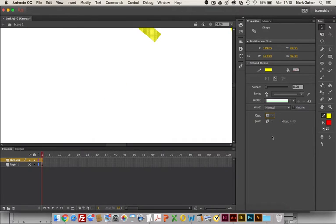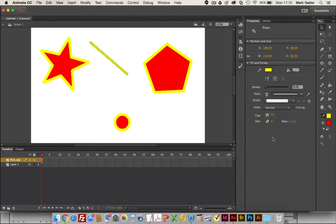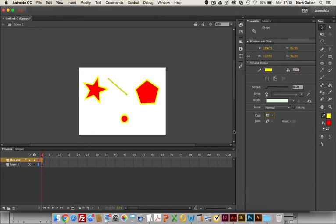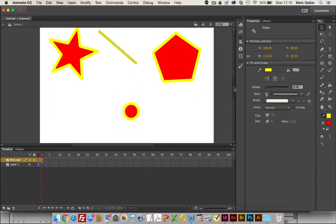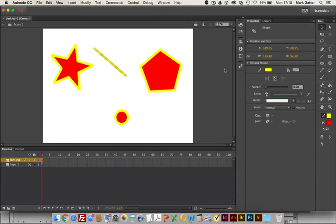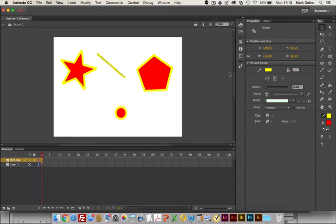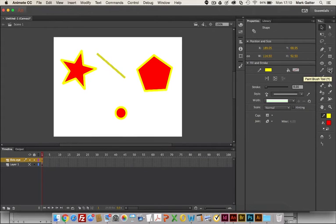Command minus minus minus takes me back to whatever size stage I want. Here I've got a zoom tool as well. I could say fit in window or 100% and so on. Here's the line drawing tool. There's a pencil, there's a brush, and there's a paintbrush tool and they're kind of different.